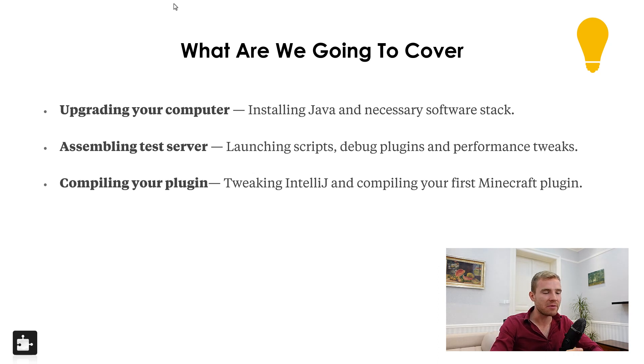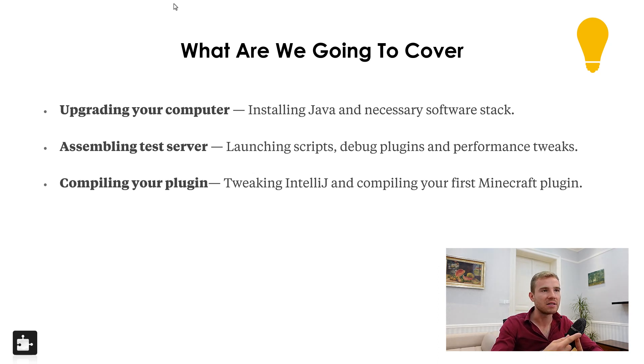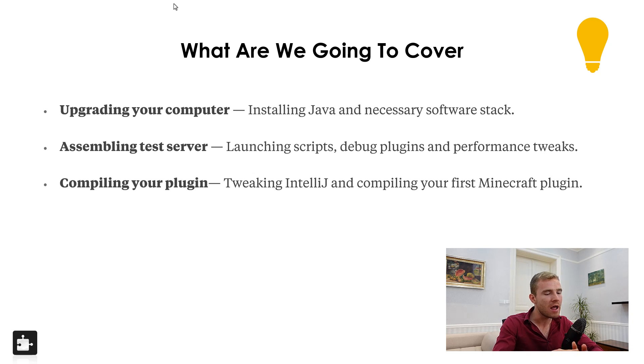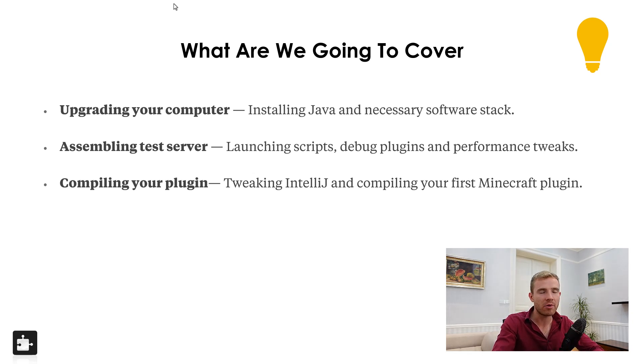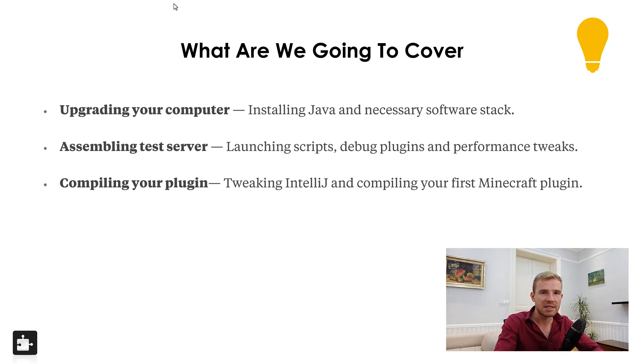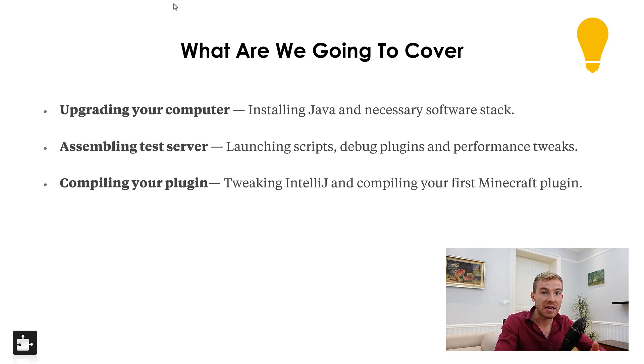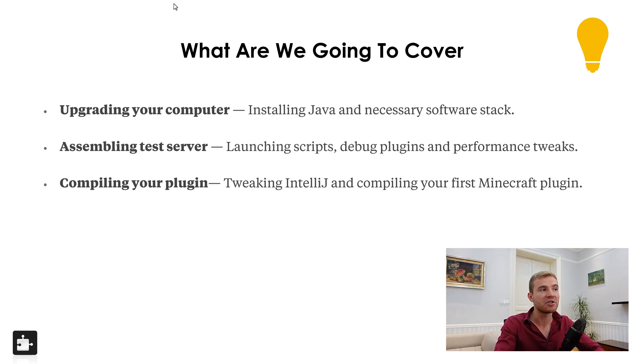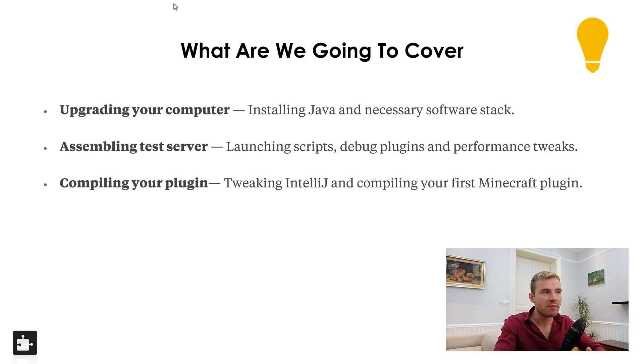This is exactly what I'm going to be showing you. I'm going to give you all the software and the tool stack that you need to have. Step number one, then we're going to be assembling our testing server. This is a place that will let you test the plugin, and I'm not going to be spending too much time there because I know that most of you guys already have a Minecraft server or you know how to create one.